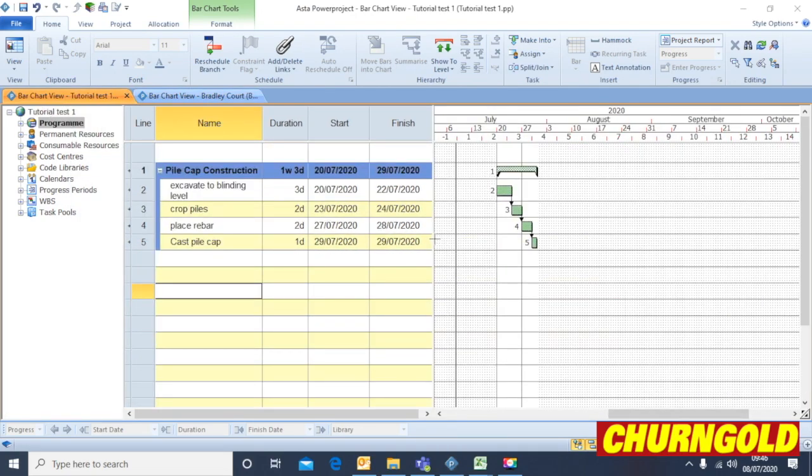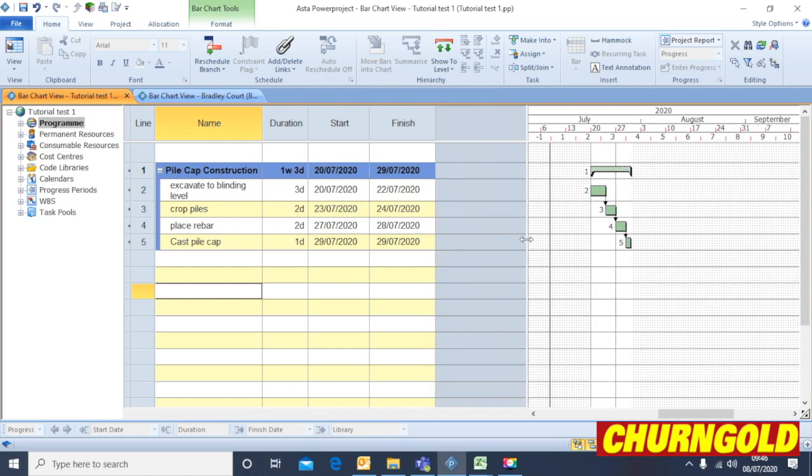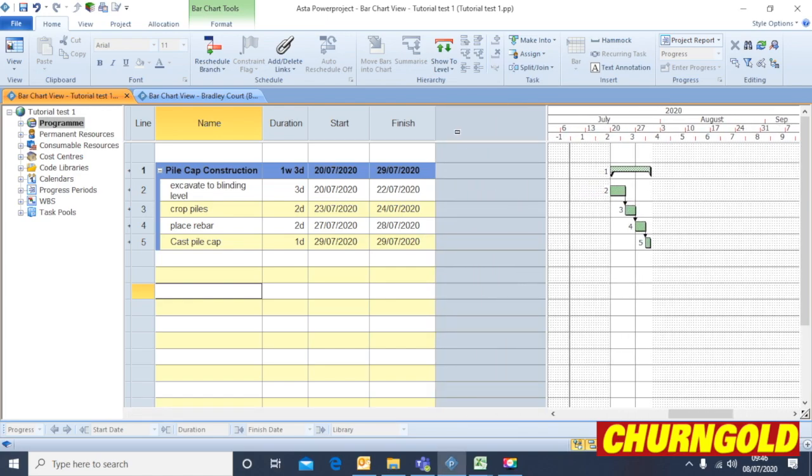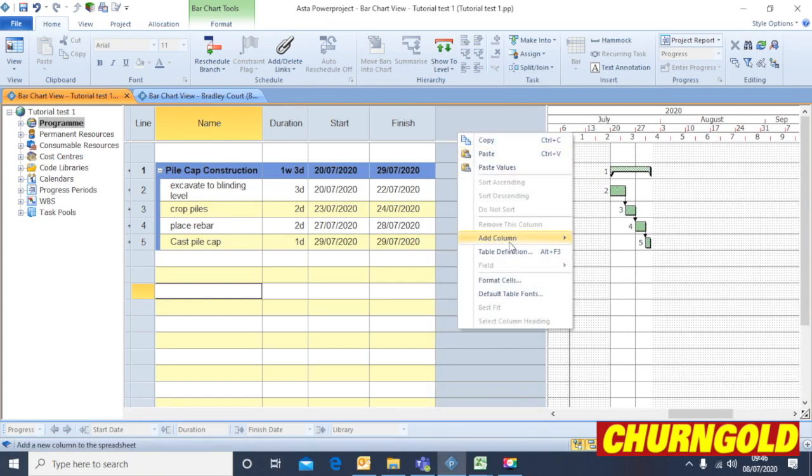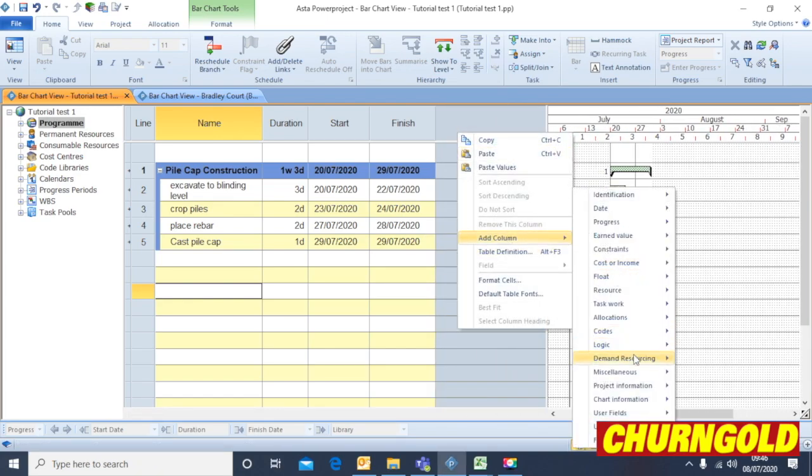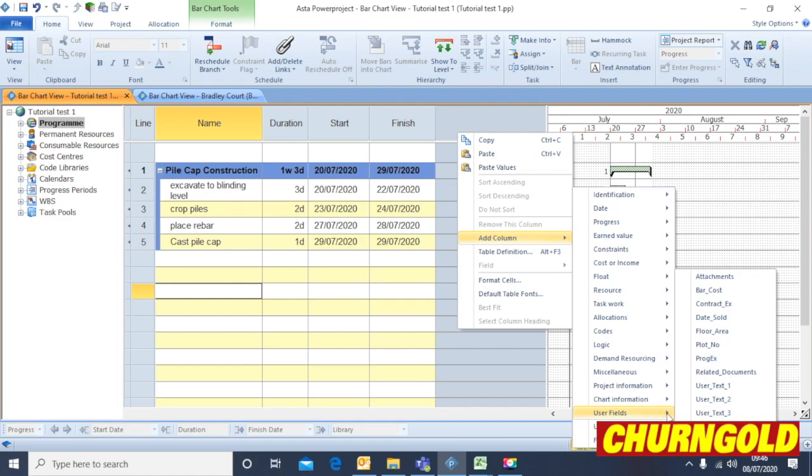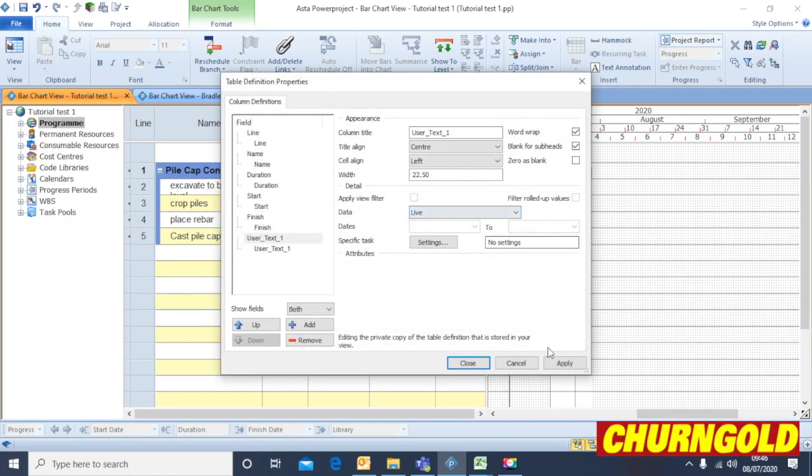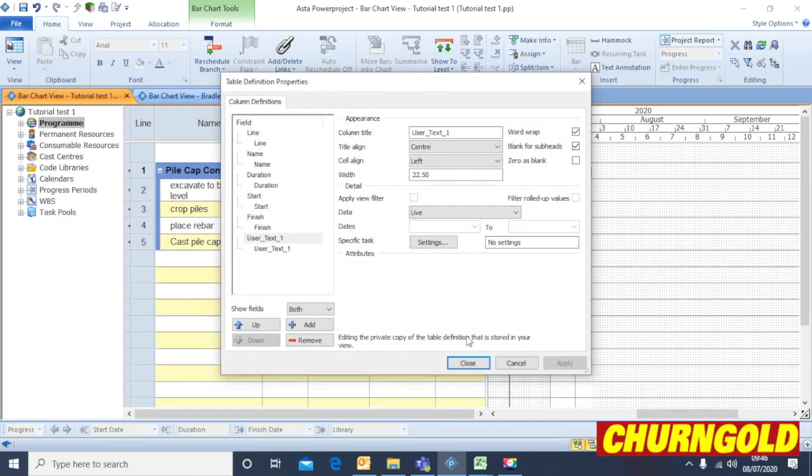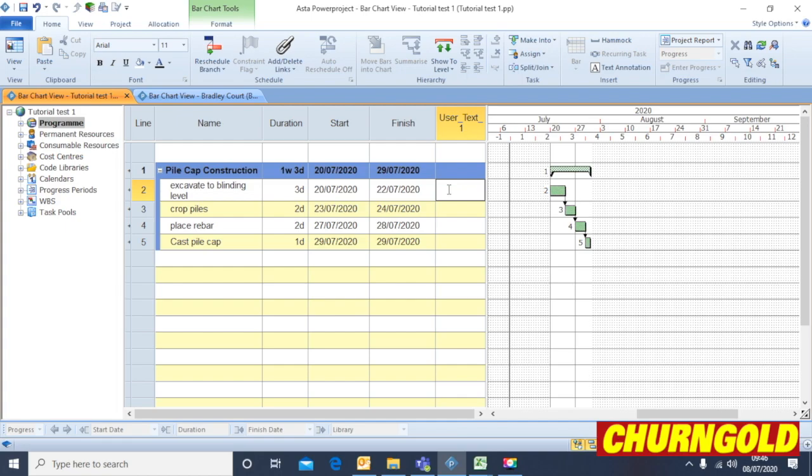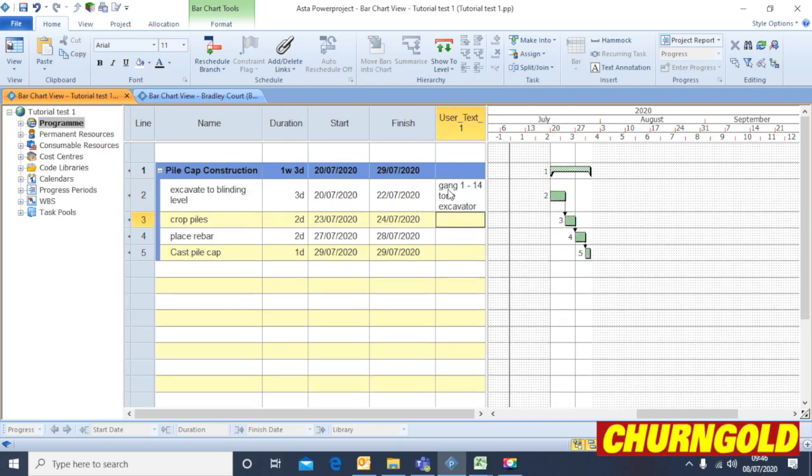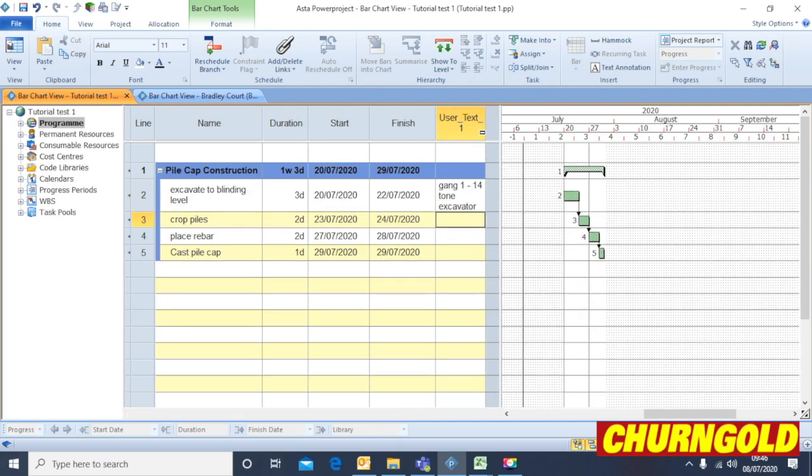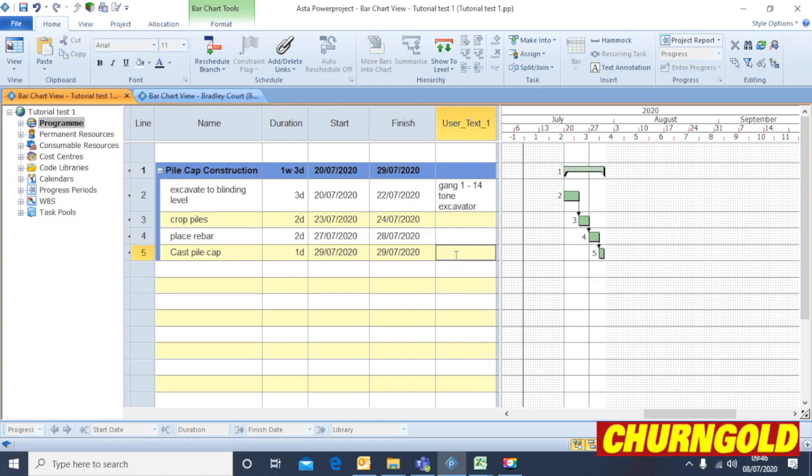Reversing back to the work example. If you wanted to add some notes as you're going, I usually use this function to add notes on say, number of gangs or what plant to use. You can type in there. Gang one, 14 ton excavator. And those notes will stay on the right hand side. All the way down.